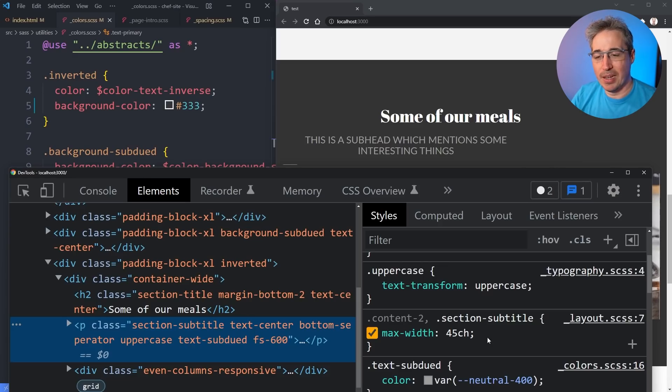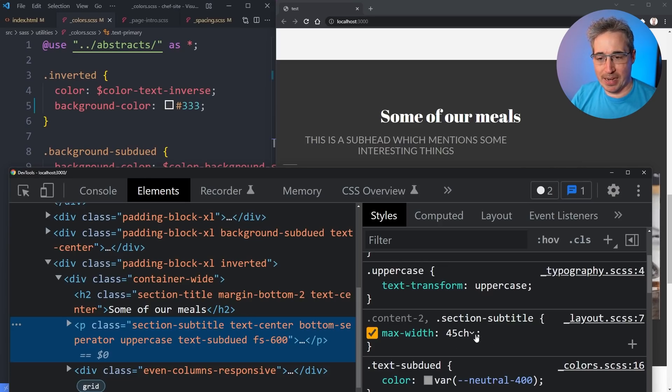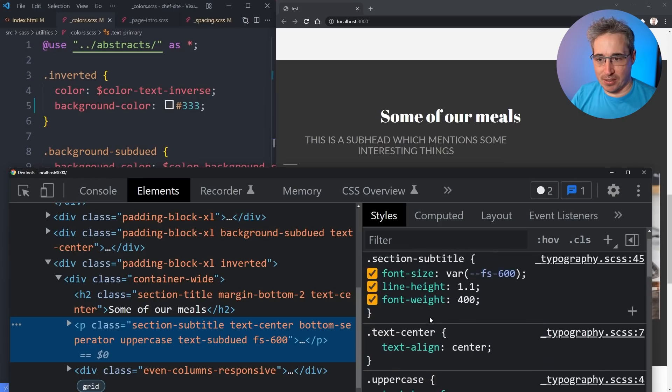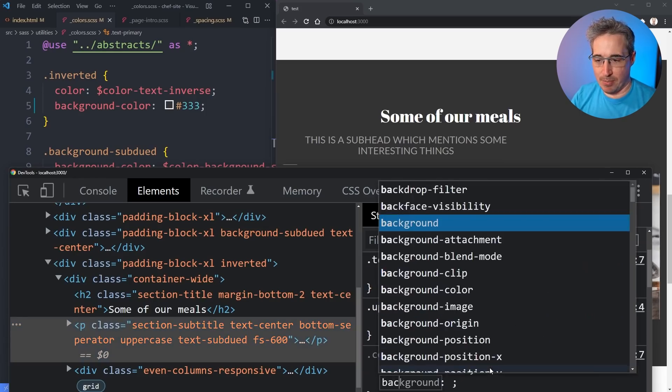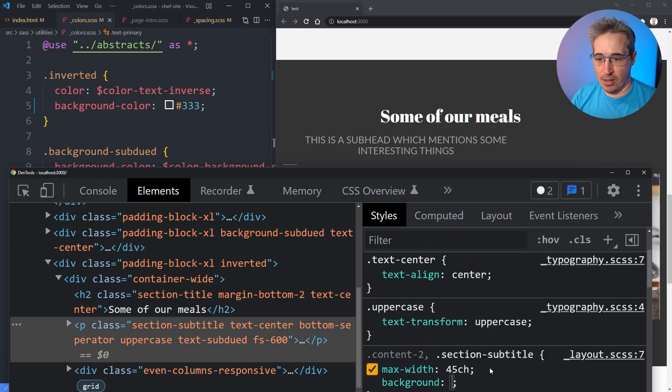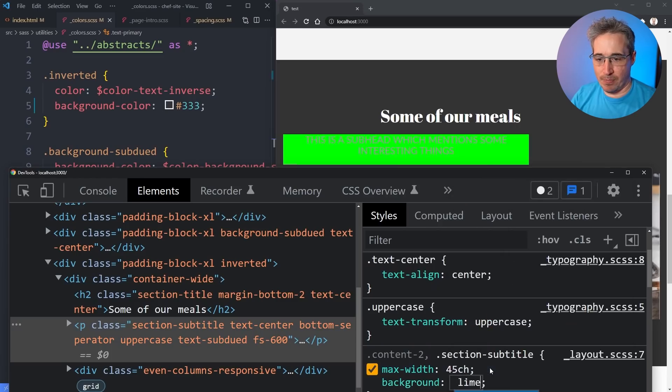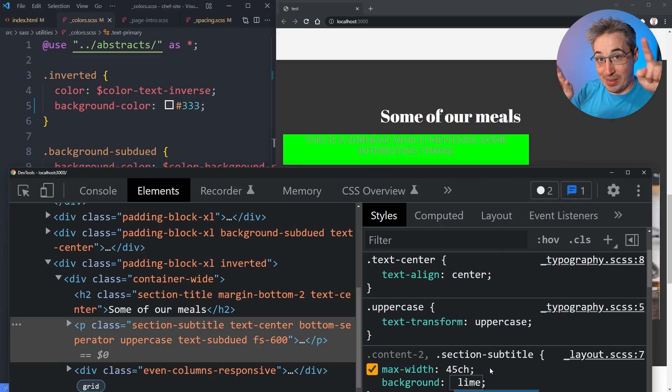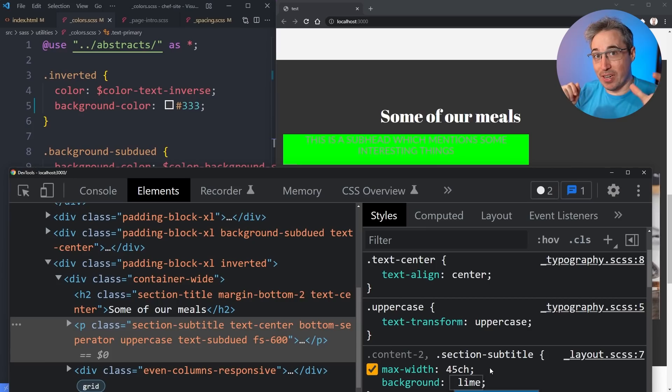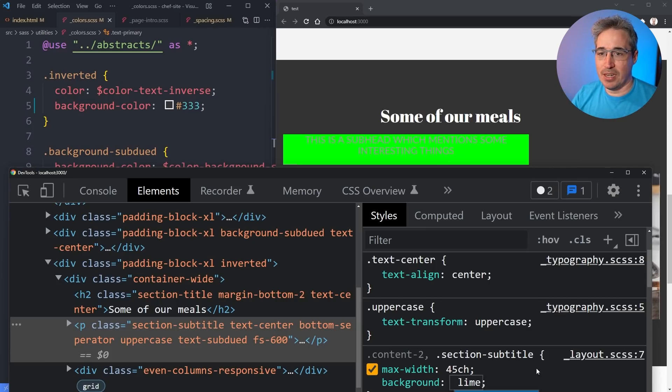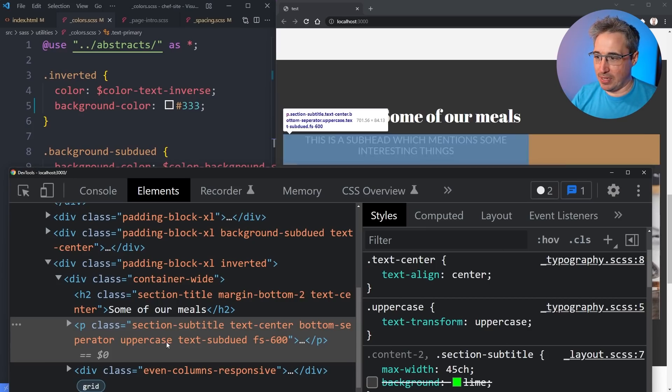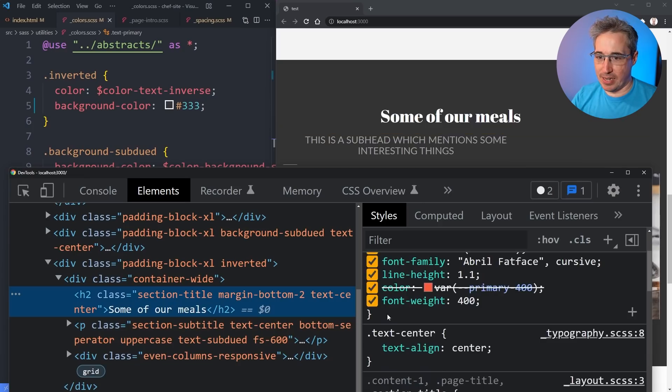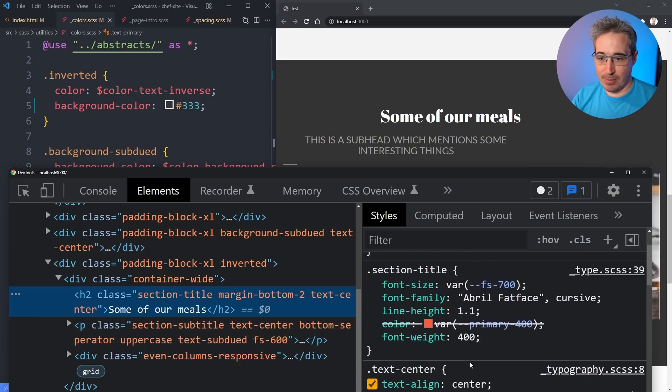We're limiting the max-width of this and let's add a background of lime just so we can see it. You can see that it's centered within that 45ch but the 45ch itself isn't centered. That's actually true for up here as well - for both of these because my title here also has a max-width of 30ch on it.